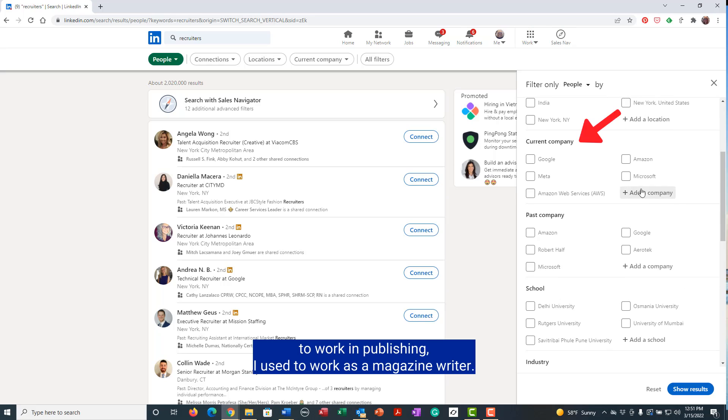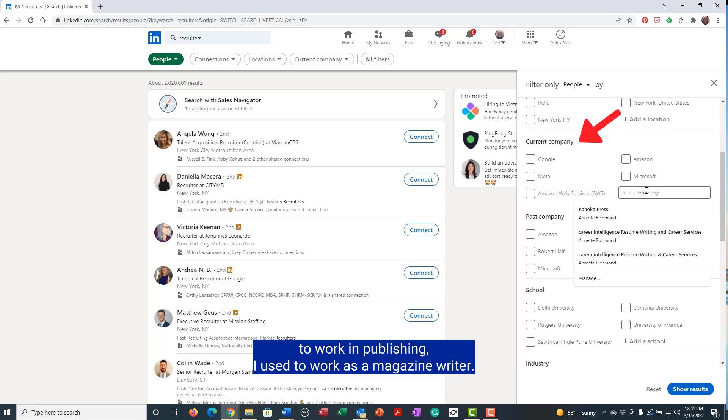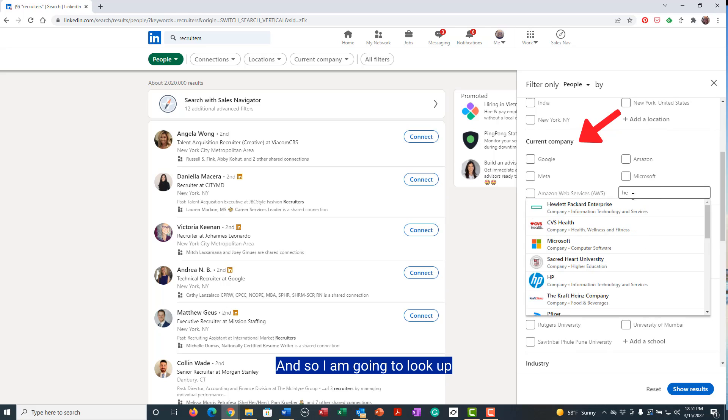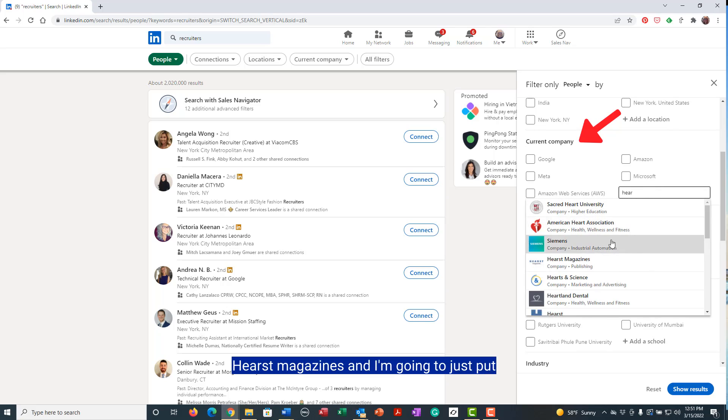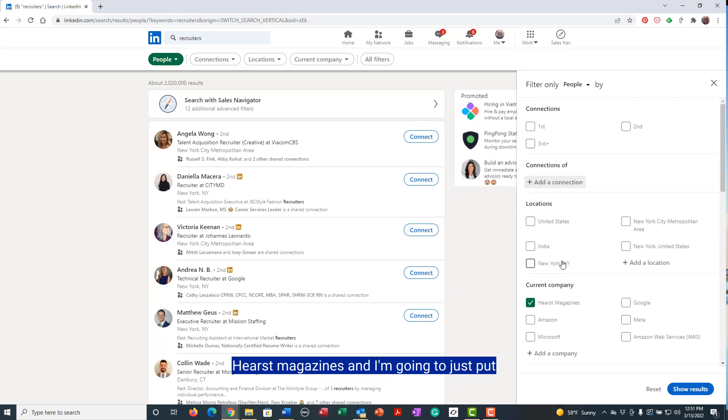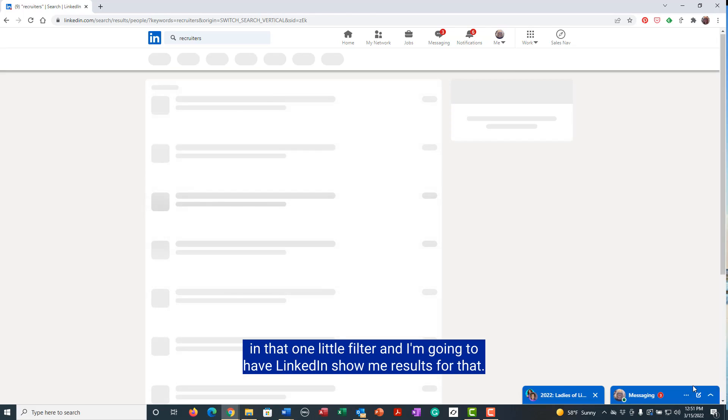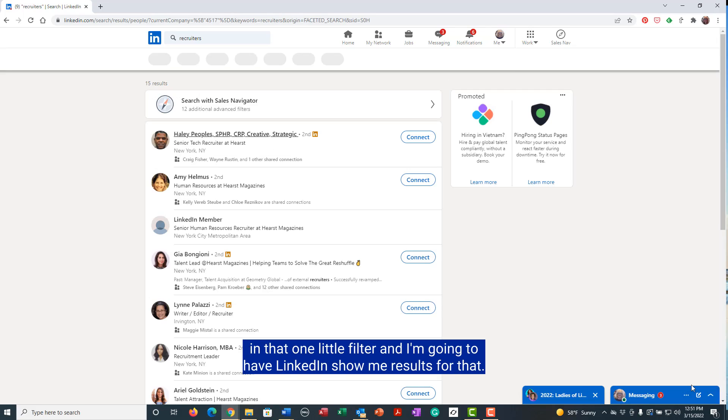I used to work as a magazine writer, and so I am going to look up Hearst Magazines and I'm going to just put in that one little filter and have LinkedIn show me results for that.